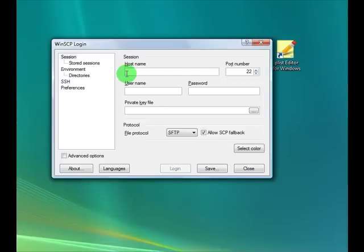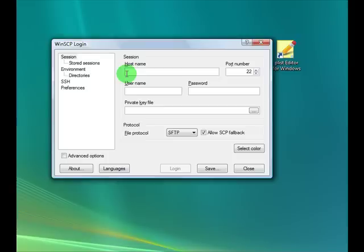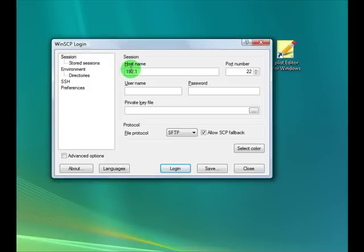So we're going to open WinSCP. You're going to enter in your IP address. If you don't know how to get to your IP, you're going to go to Settings, then you're going to click on Wi-Fi and select your router. There's a little blue arrow there. You hit the little arrow and that will give you your IP address, so enter that in here.